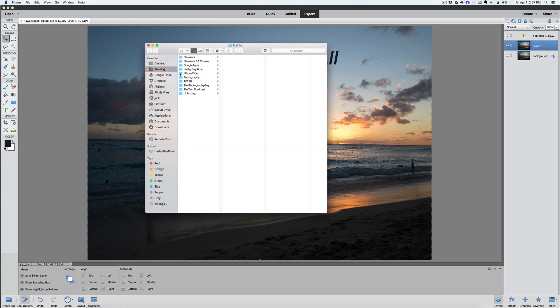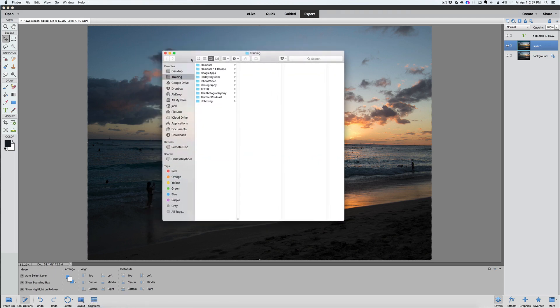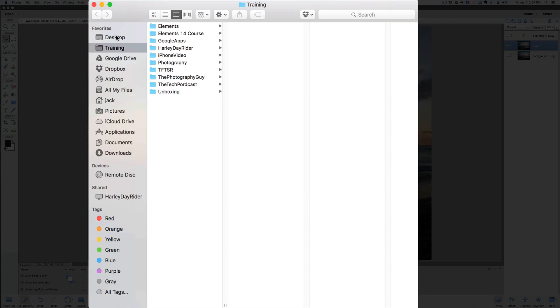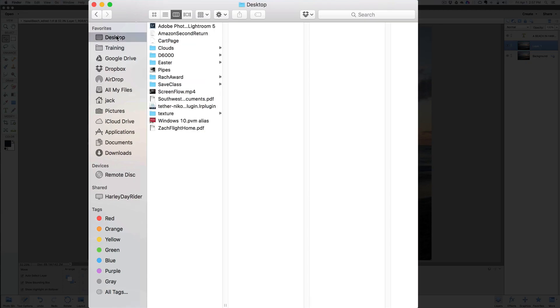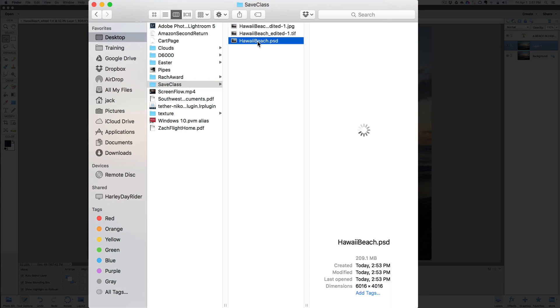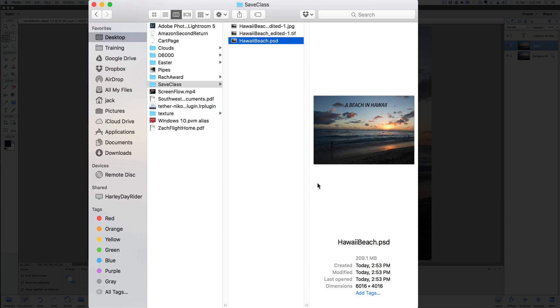Now let's look at a little bit of a comparison with those. So if I go here, if I go my saved class, here's the PSD file.